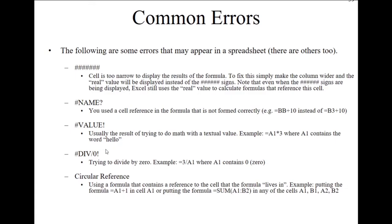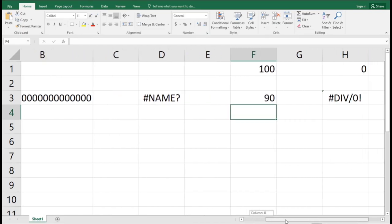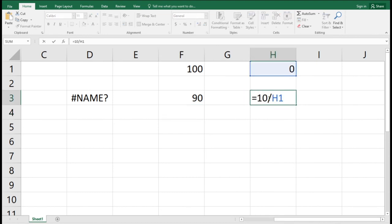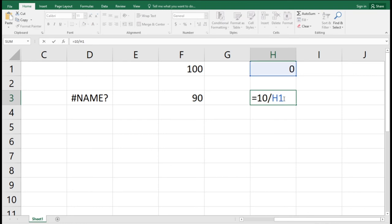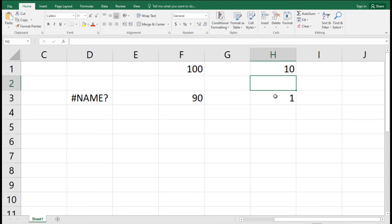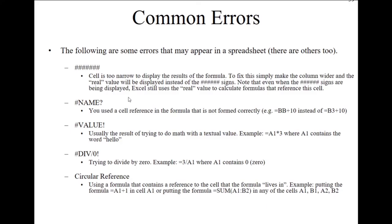The DIV/0 error appears when you try to divide a number by zero. For example, dividing 10 by cell H1 where H1 equals 0 will give a DIV/0 error — division by zero is not allowed. To fix this error, change the value in H1 from 0 to a non-zero number, such as 10, and Excel will calculate the result correctly.